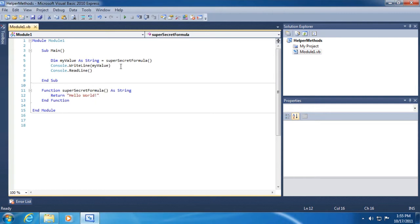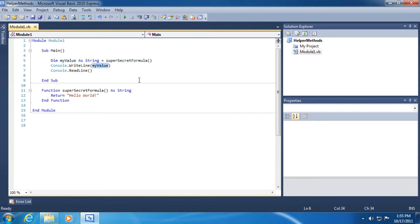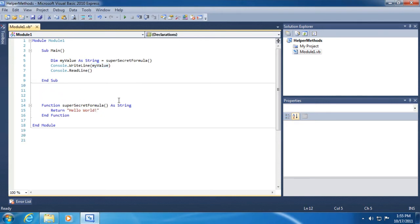And then we retrieve the string returned from our super secret formula into a local variable called my value, which we then print in a console window. Okay, that all seems to be pretty simple. Before we leave this idea, though, we could create a second super secret formula or better yet, maybe we should call it...